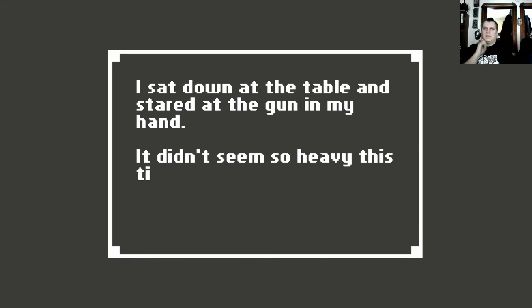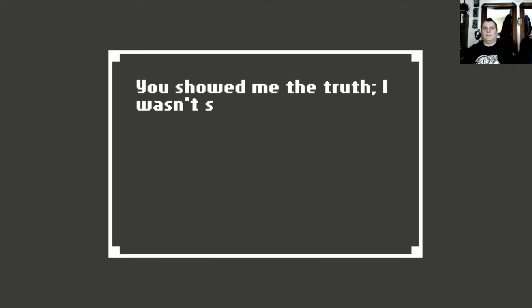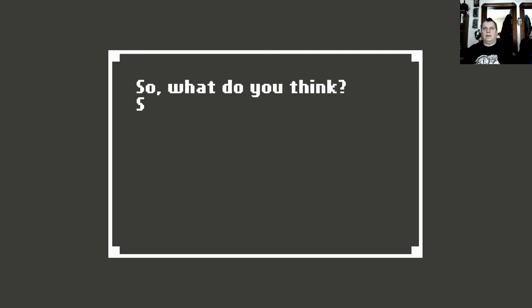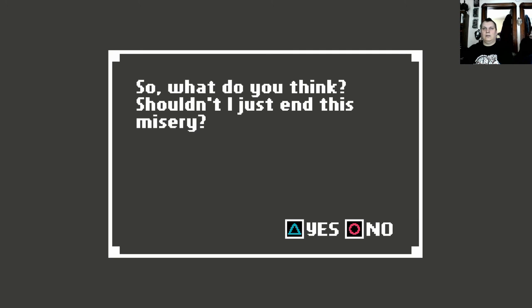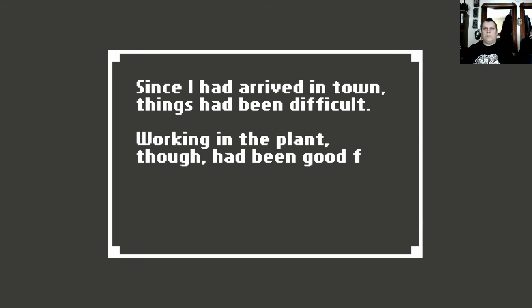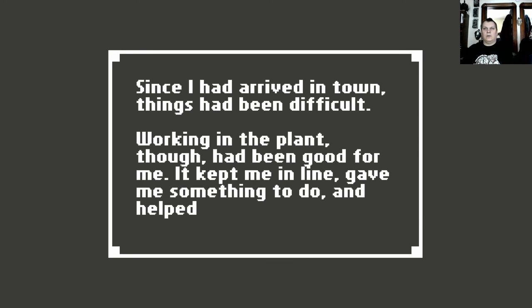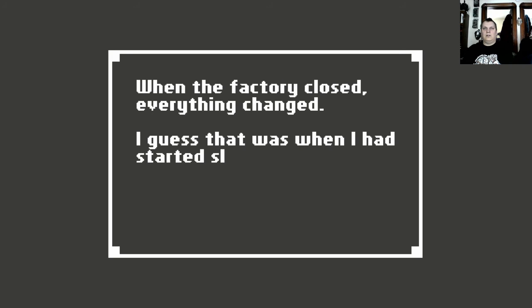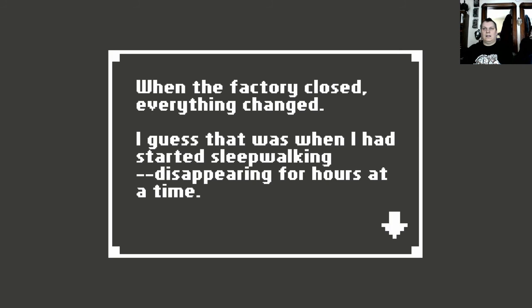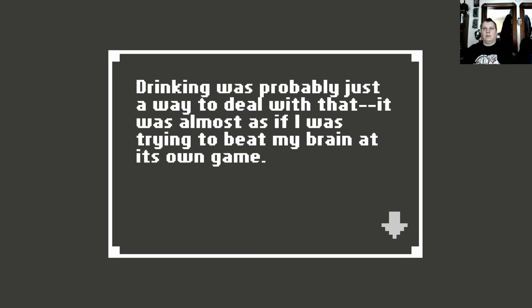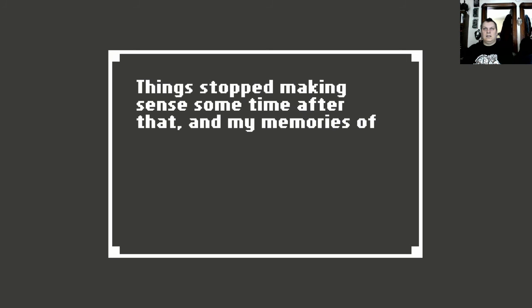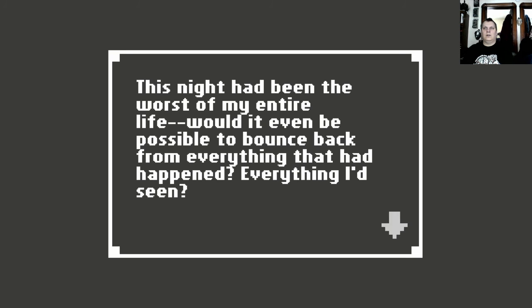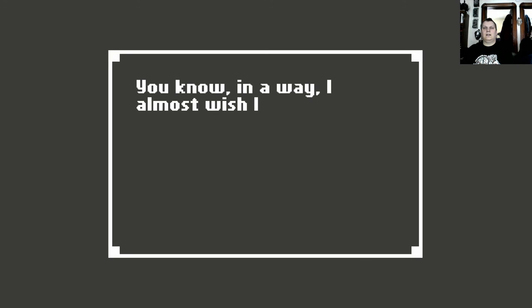I sat down at the table and stared at the gun in my hand. It didn't seem so heavy this time. You showed me the truth. I wasn't sure there was any reason to keep going. So what do you think? Shouldn't I just end this misery? Since I had arrived in town, things had been difficult. Working in the plant, though, had been good for me. It kept me in line, gave me something to do, and helped me get away from my past. When the factory closed, everything changed. I guess that was when I had started sleepwalking, disappearing for hours at a time. Drinking was probably just a way to deal with that. It was almost as if I were trying to beat my brain at its own game. Things stopped making sense sometime after that, and my memories of what happened are still in flux. I suppose that was when Rachel came along. This night had been the worst of my entire life. Would it even be possible to bounce back from everything that had happened? Everything I'd seen? You know, in a way, I almost wish I hadn't even woken up tonight. It would have spared me a lot of pain.